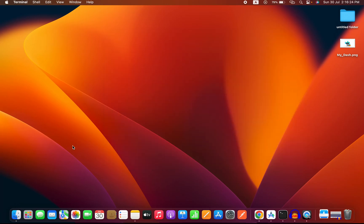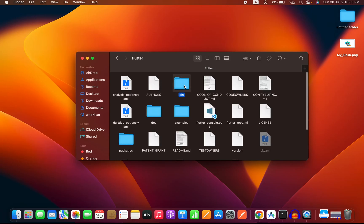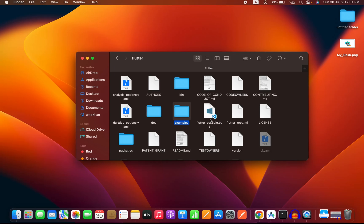After unzipping the SDK, close your terminal and go to Finder. In your Downloads folder you will see a Flutter folder containing the bin directory, analysis_options.yaml, and other directories and files like dev, examples, and flutter_console.bat. Once you have this Flutter SDK, you need to move it from Downloads to your user home folder.